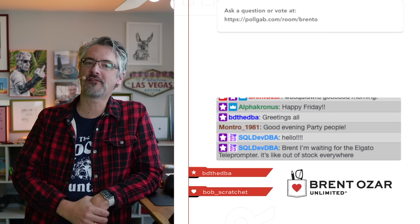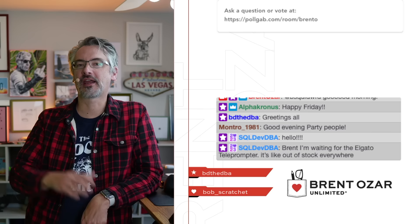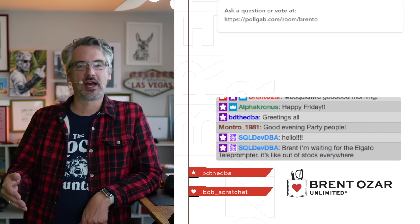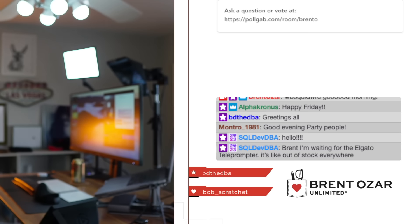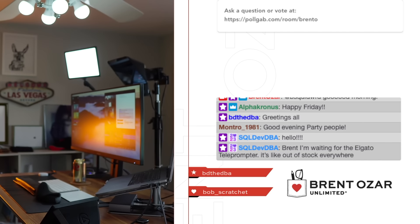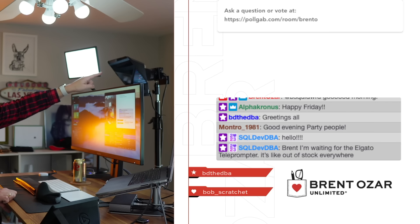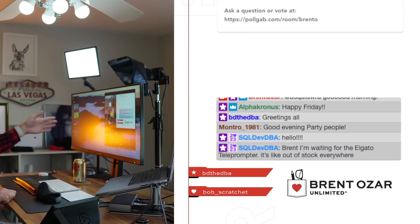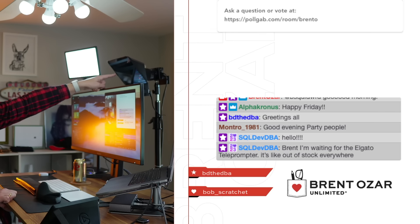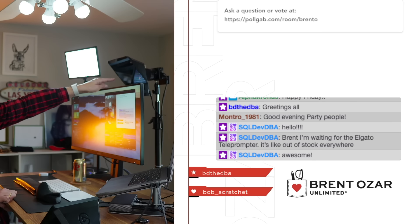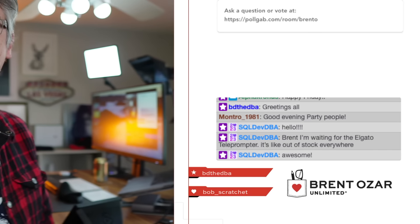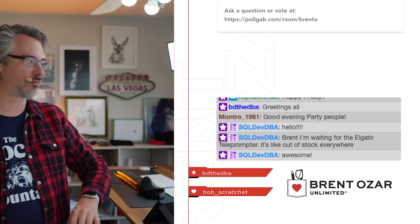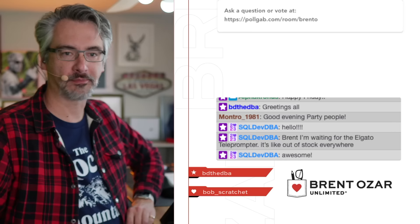SQL Dev DBA says, I'm waiting for the Elgato teleprompter. It's out of stock everywhere. So there's the Elgato teleprompter up there. This is my desk setup. This green light reflecting is because of my little check engine light in the background.